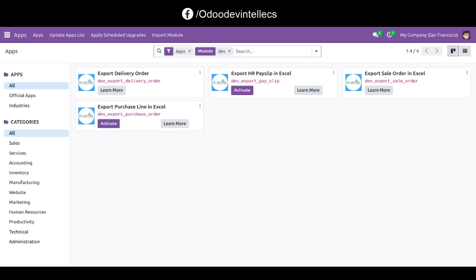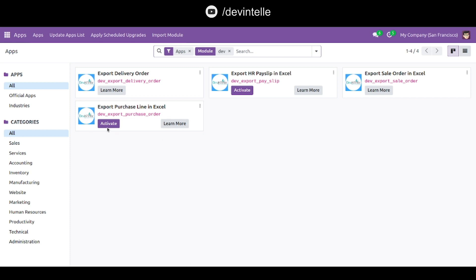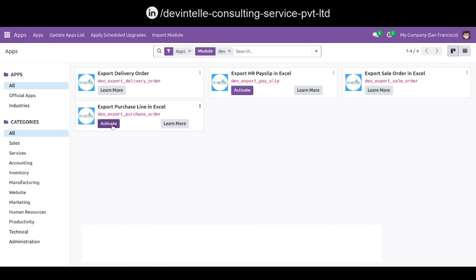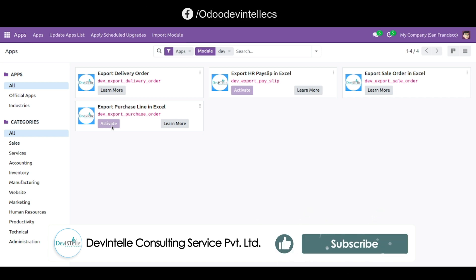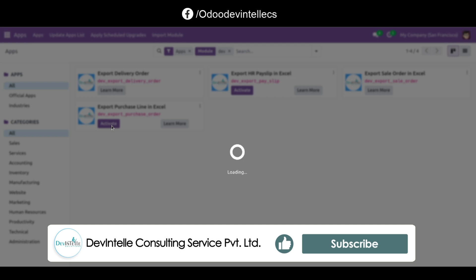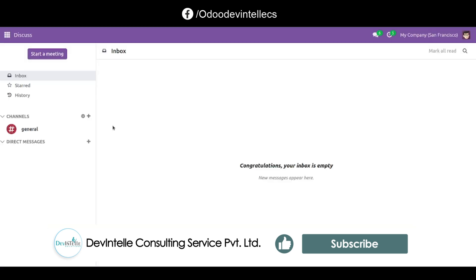Hello doers, today we will discuss how to print and export a purchase order via the purchase module. You can see here our module 'Dev Export Purchase Order' — first install this module, so click on the activate button now.